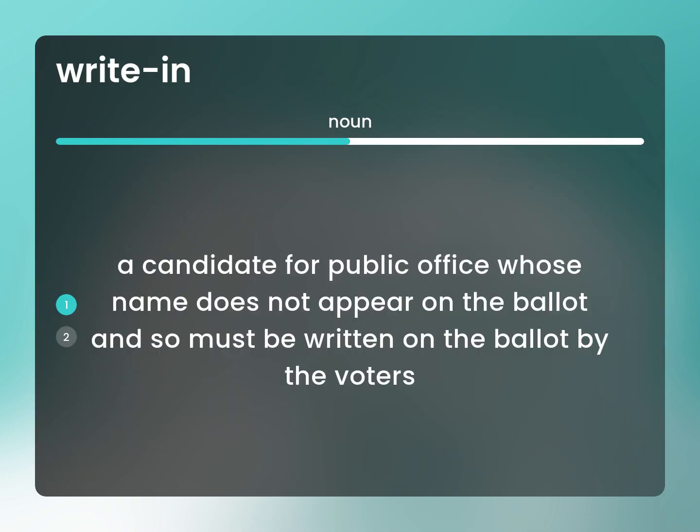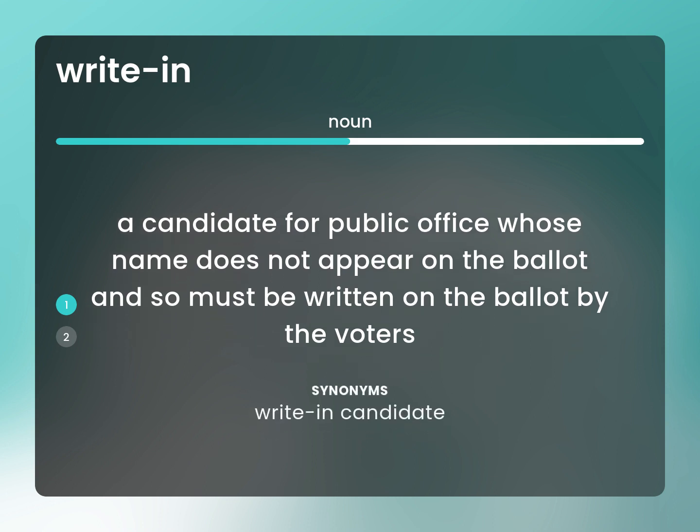A candidate for public office whose name does not appear on the ballot and so must be written on the ballot by the voters. Write-in candidate.